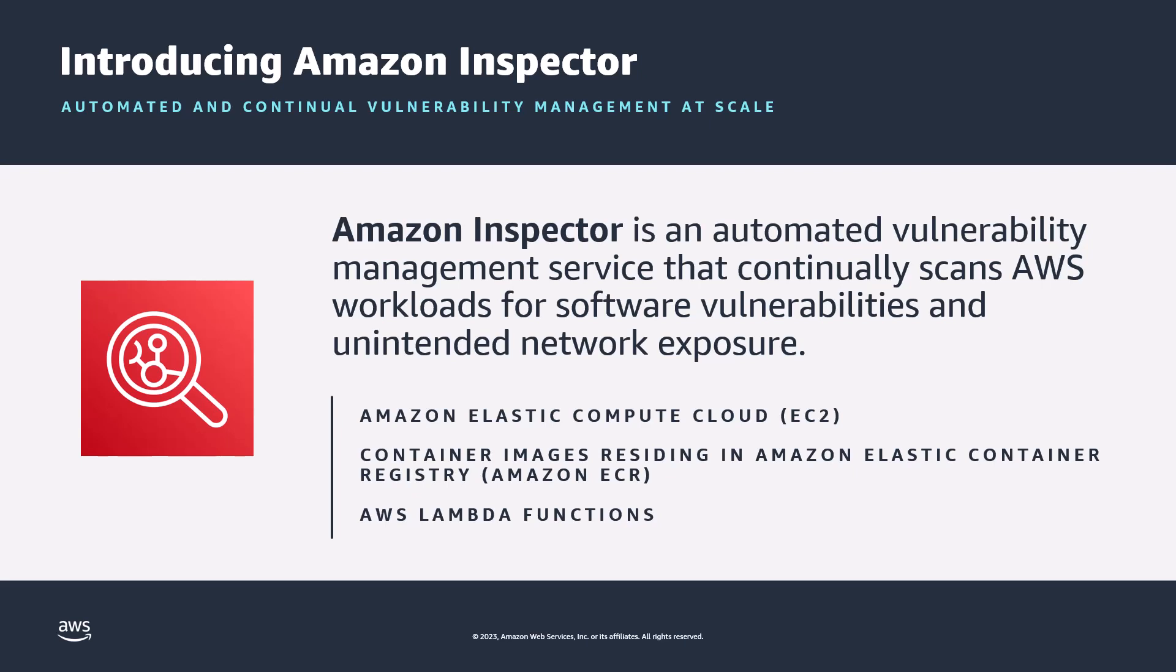Once activated, Amazon Inspector automatically discovers all of your Amazon Elastic Compute Cloud EC2 instances, container images in Amazon Elastic Container Registry ECR, and AWS Lambda functions at scale, and continuously monitors them for known vulnerabilities, giving you a consolidated view of vulnerabilities across your compute environments.